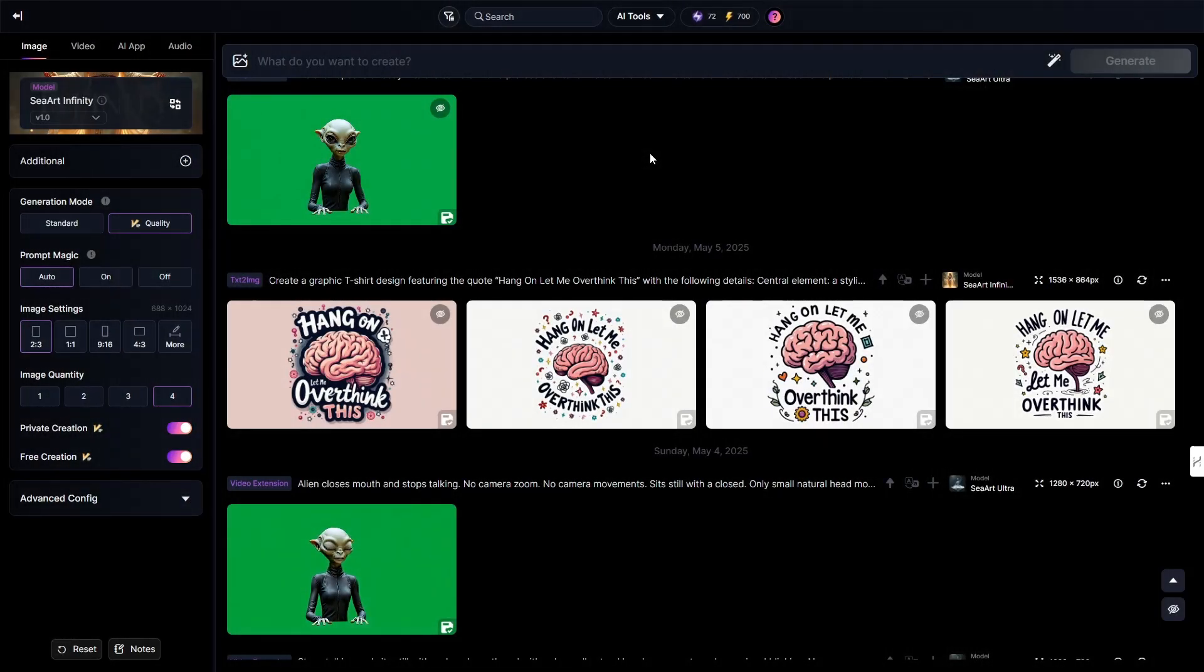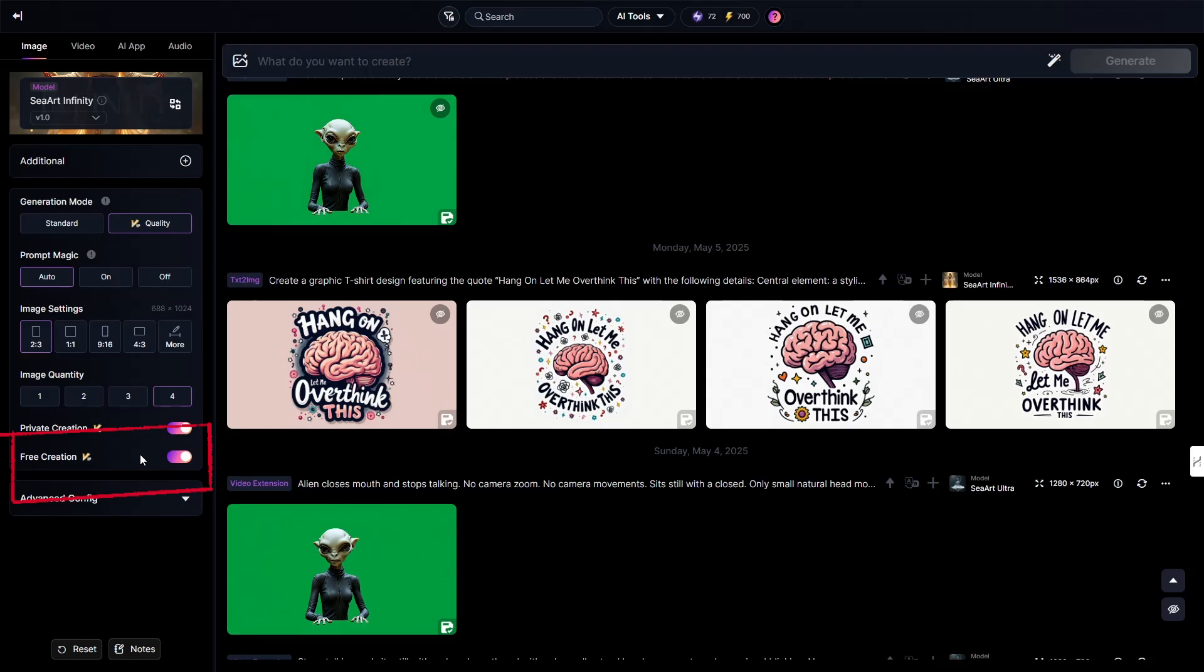Okay, let's move to SeaArt and paste the same prompt there. I'll try two options, one that charges credits for generation and one that generates unlimited images for free.